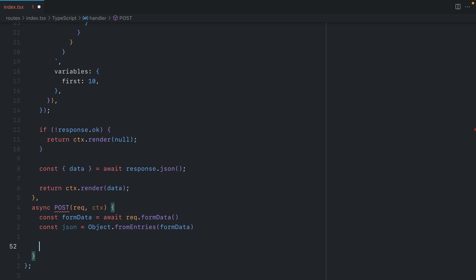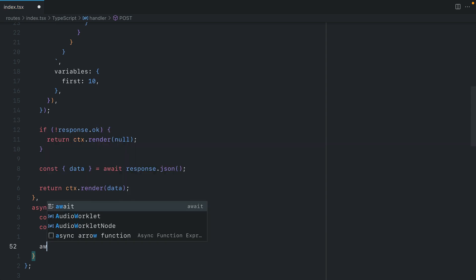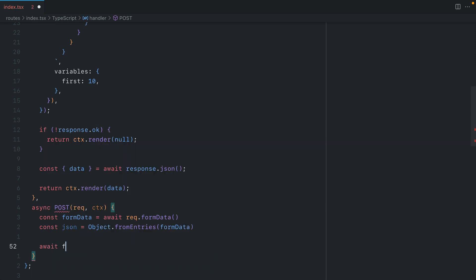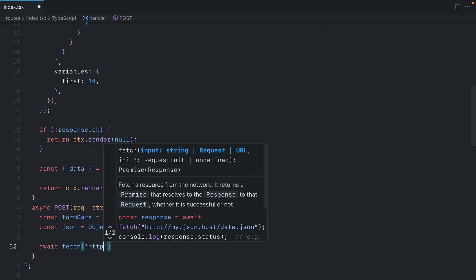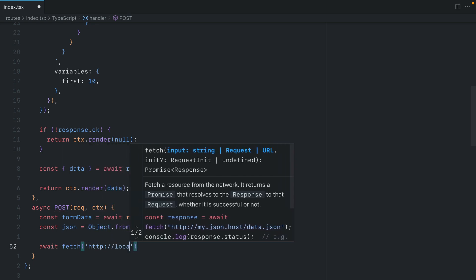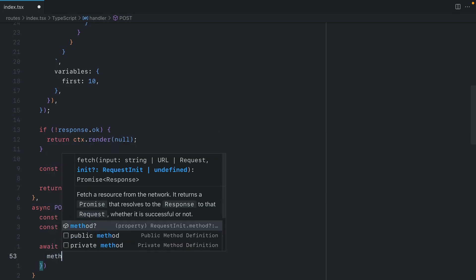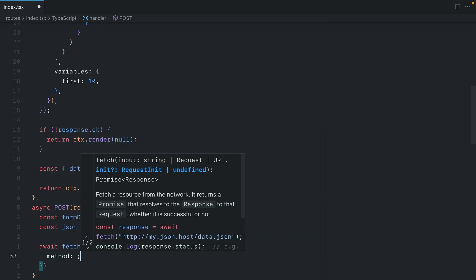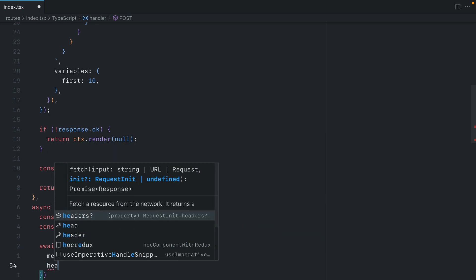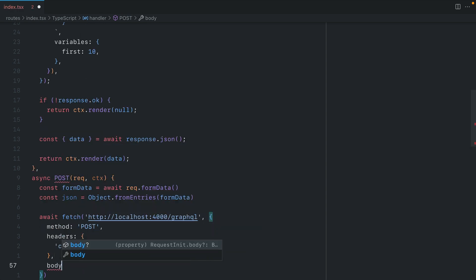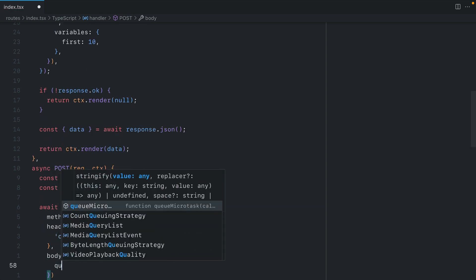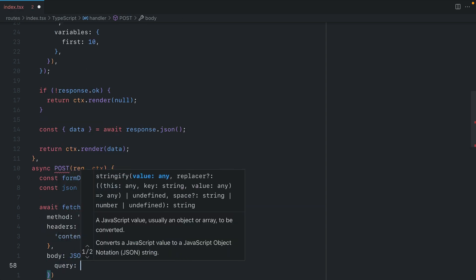Then we can make another GraphQL request just like we did before. So here, we'll await fetch. We'll pass in the endpoint to our GraphQL API. We'll make sure that this is a POST request. We pass those same headers. And then for our body, we pass our query value.